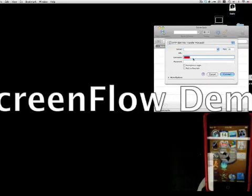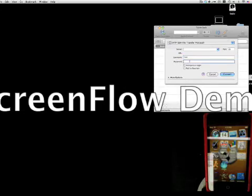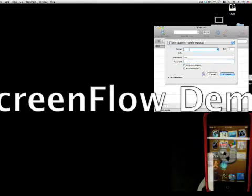Then for your username, you're going to type in root and the password is going to be Alpine. And for server...